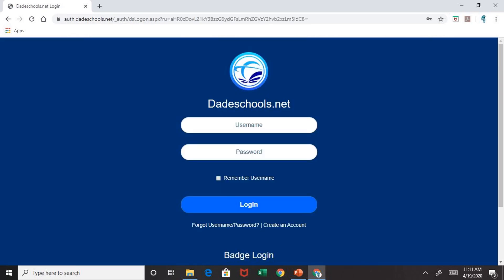There, your child will have to login with their username and password into the student portal. Once they type their username and password, they will click Login.